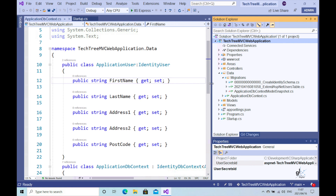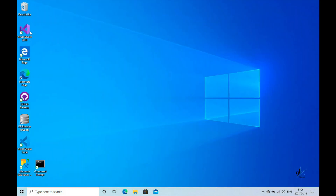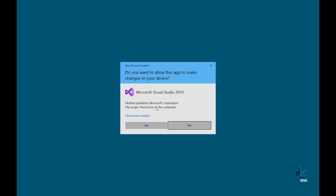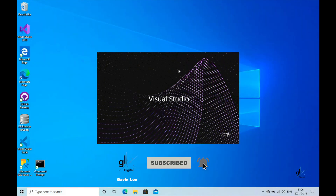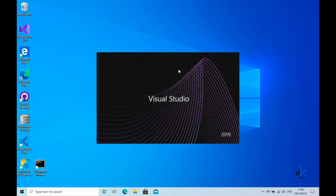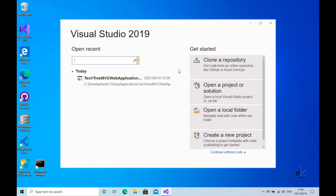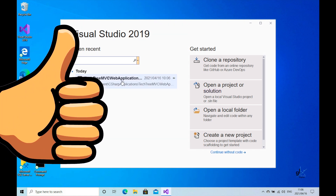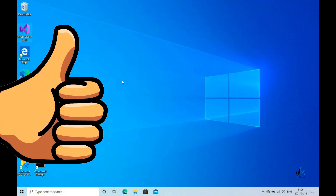So let's start this video by creating a new data migration. Before we do this, please consider subscribing for more content like this and much more. And please ring the bell so that you'll be notified of future content. If you like this video, please give it a thumbs up — it will be greatly appreciated.